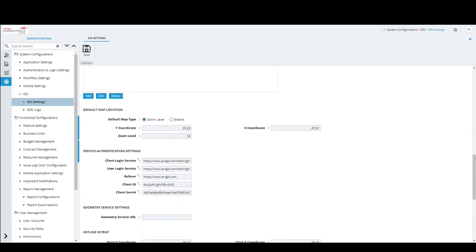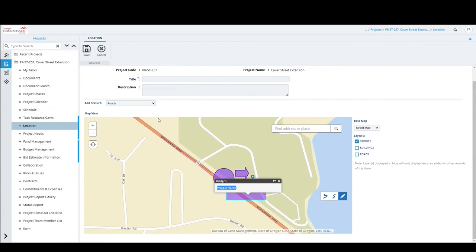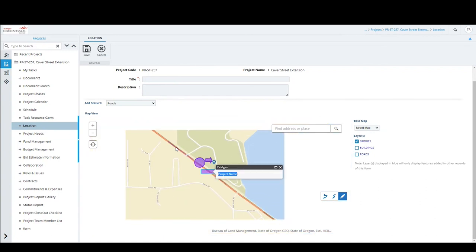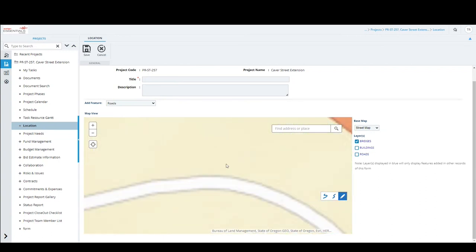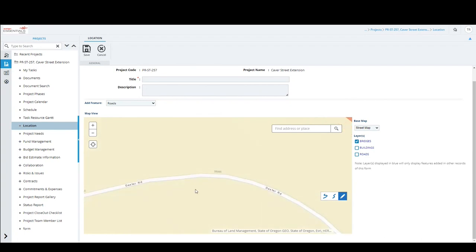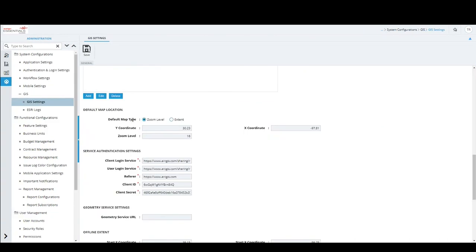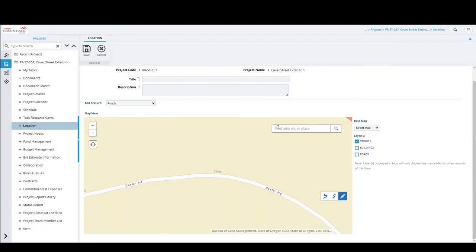Next is Map Location — when the location form loads, a boundary defines the initial map view. You configure the default map coordinates including Y coordinate, X coordinate, and zoom level. This tells Essentials which area to center the map on when it first loads.